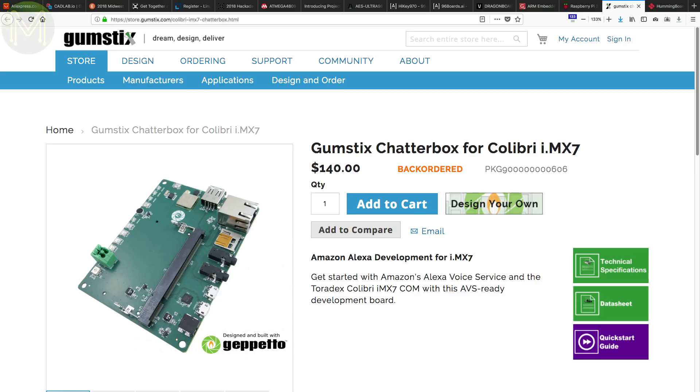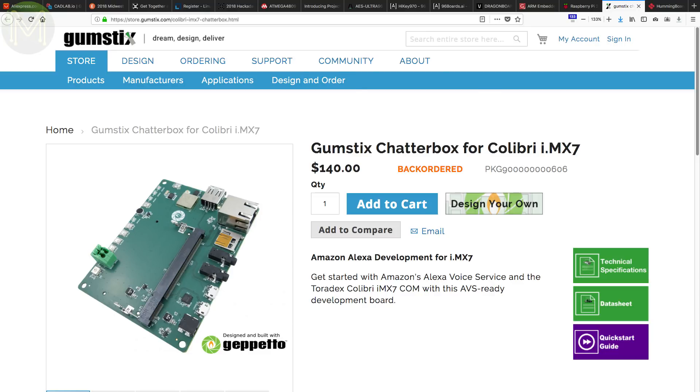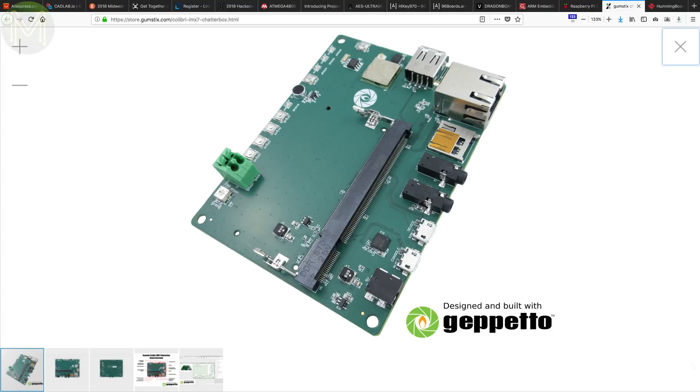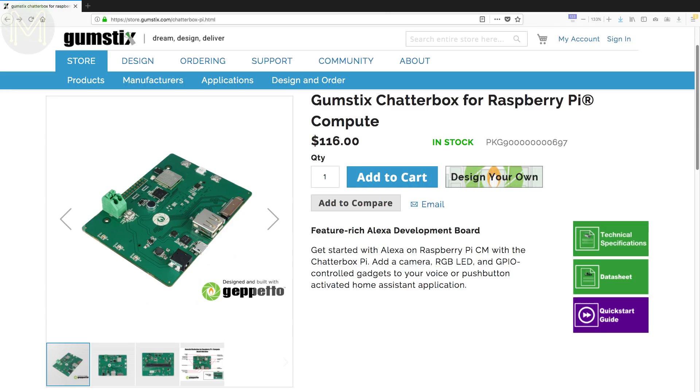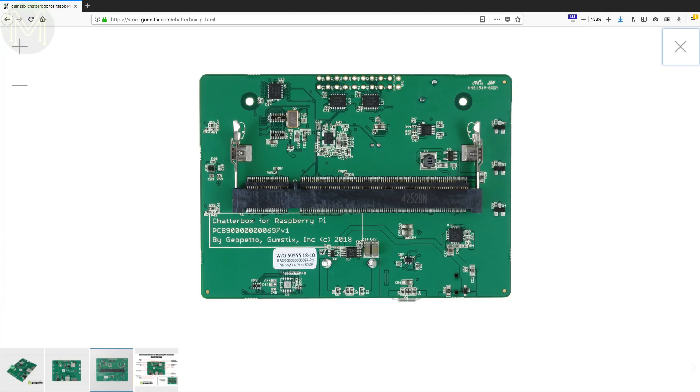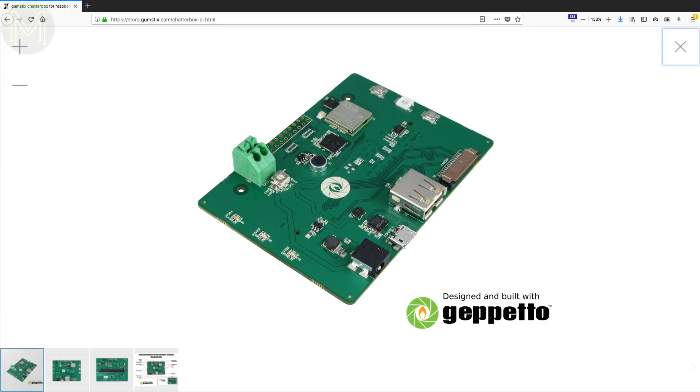Gumsticks have announced two boards that work with Amazon Voice Services, called the Chatterbox. The first board takes a Calibri IMX7 system-on module and provides Wi-Fi, Bluetooth, Gigabit Ethernet, RTC, SD slot and audio in and out. The second board is designed to take the Raspberry Pi CM3 module, with pretty much the same specs except there's no Ethernet.